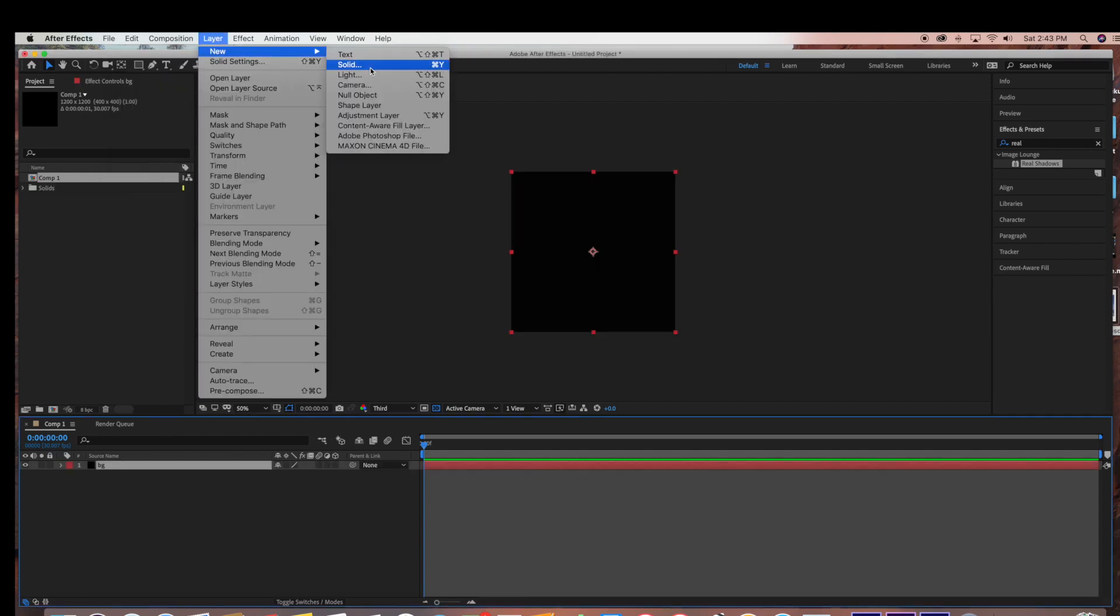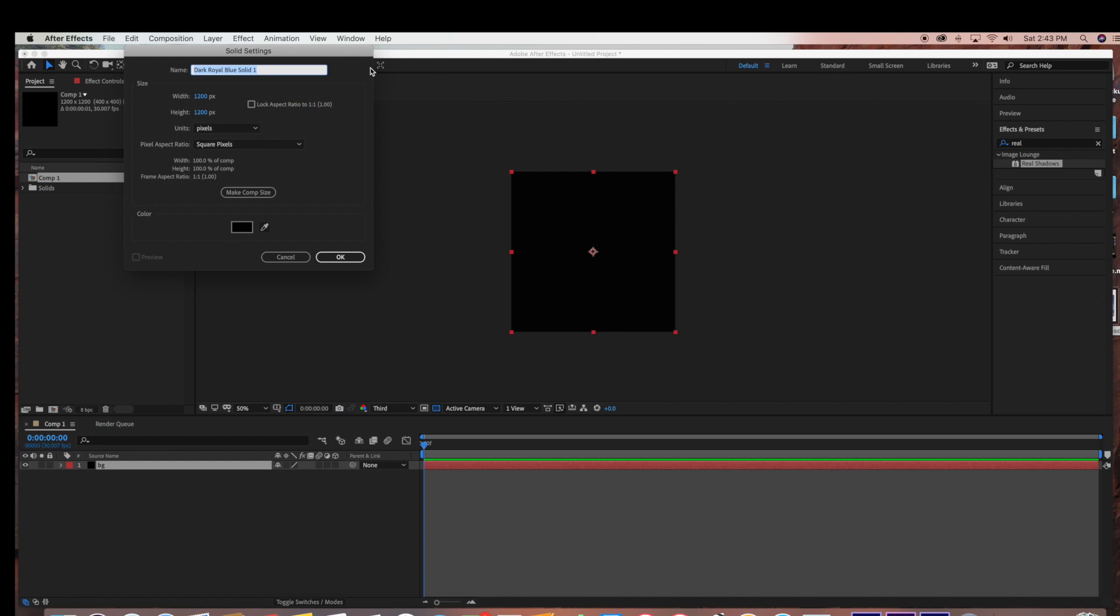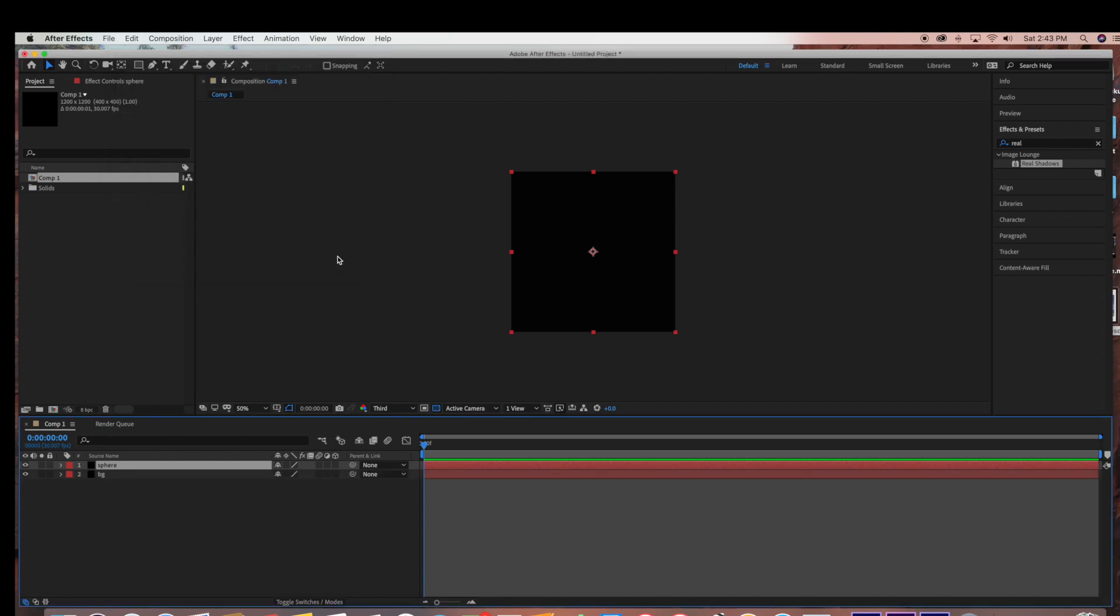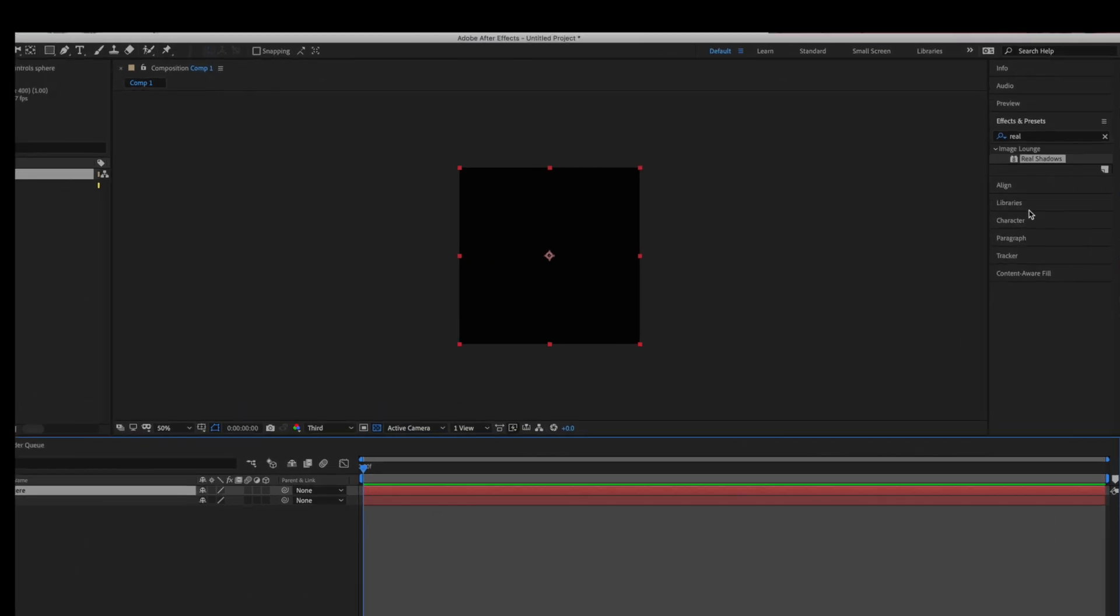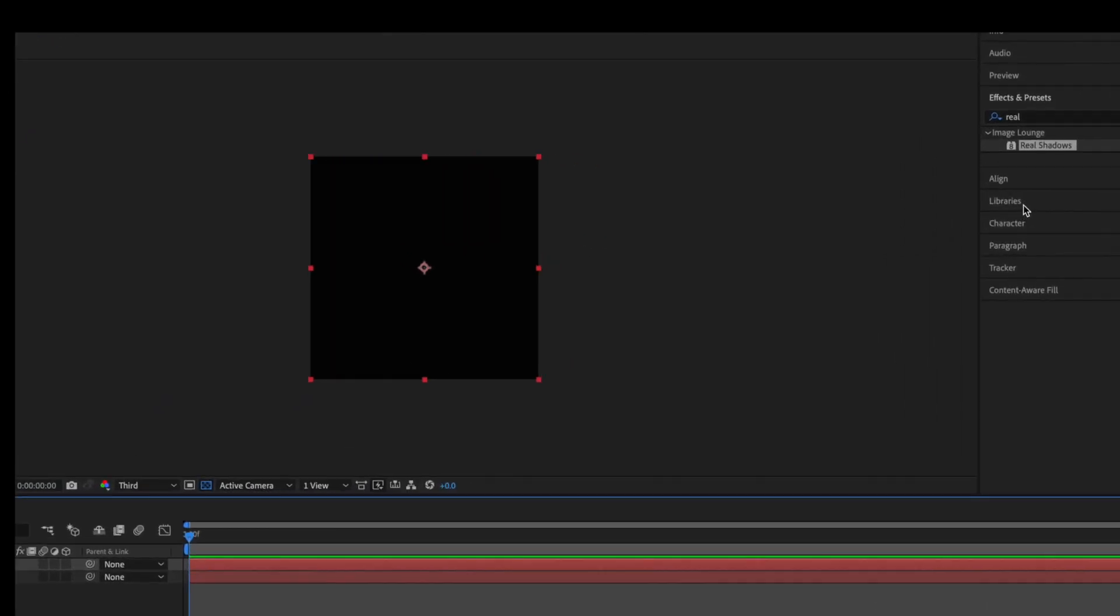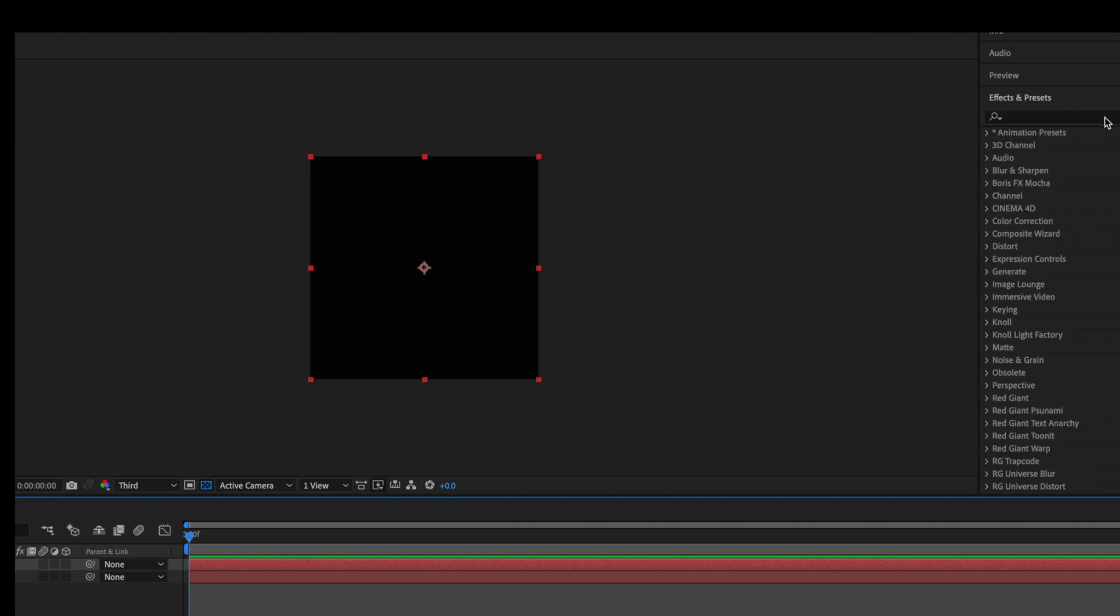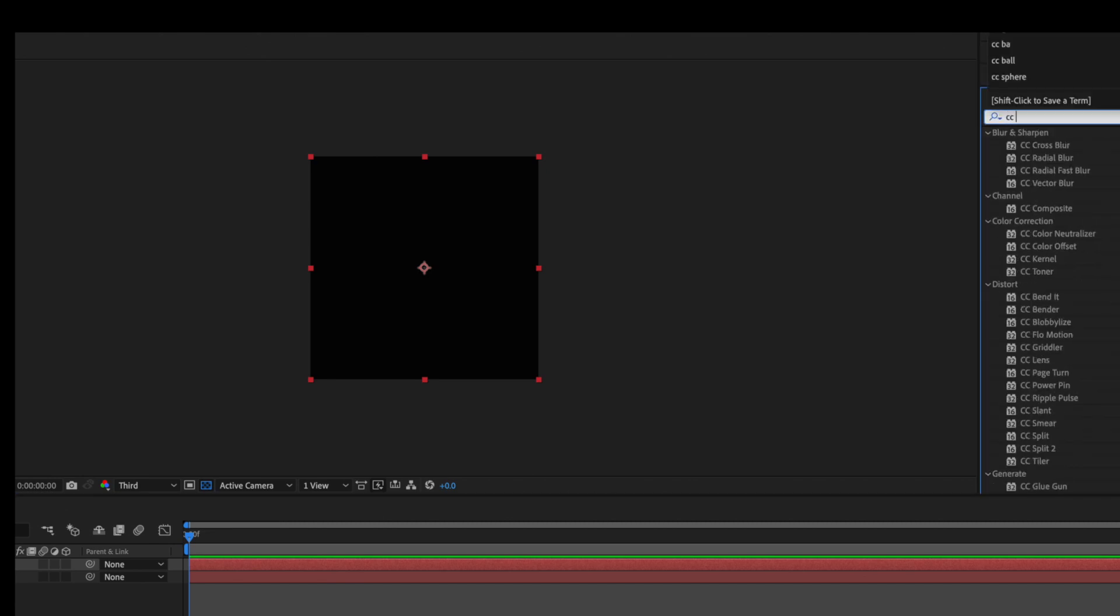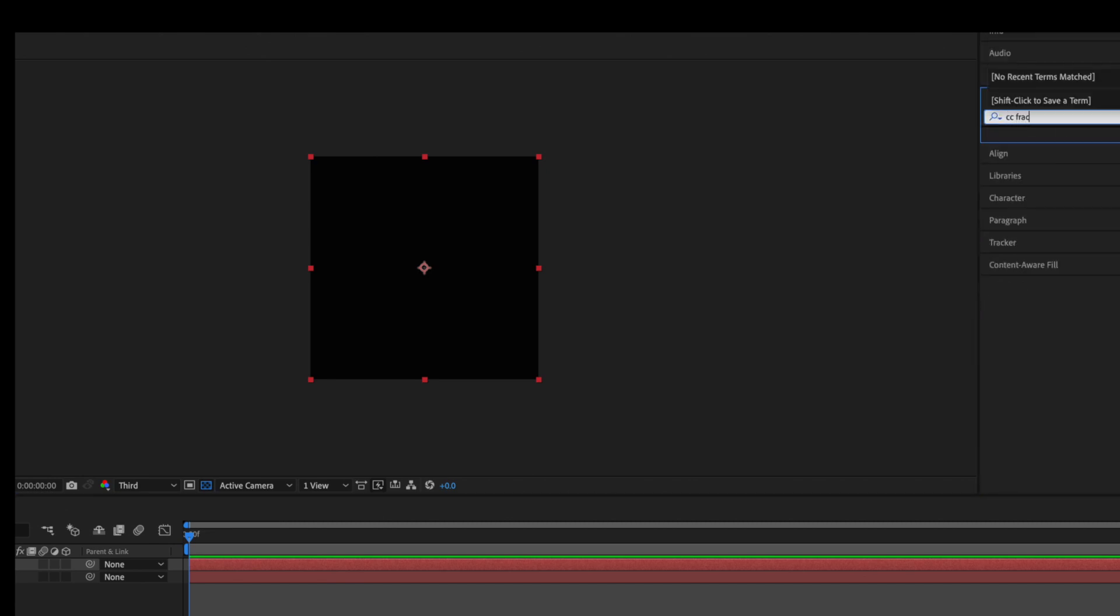Next I'm going to create another solid, this is going to be the sphere layer. So I'm going to go over to Effects and Presets and we're going to start with a Fractal Noise. We're going to do a search for Fractal Noise, and we're going to be dragging that into our sphere layer.